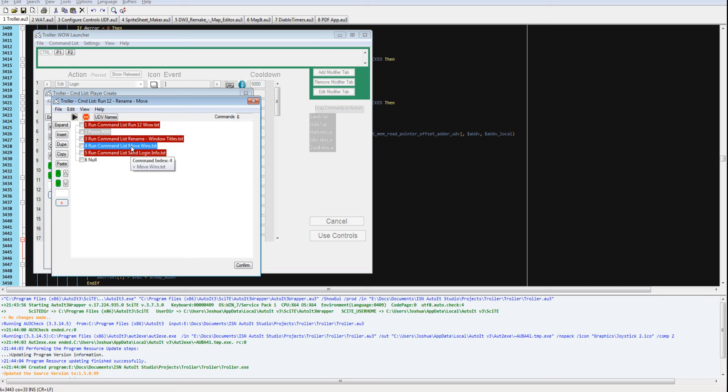Here, it's going to load positions from a file, and then move the windows to those positions. Here, it's going to send login information.